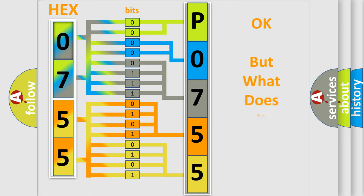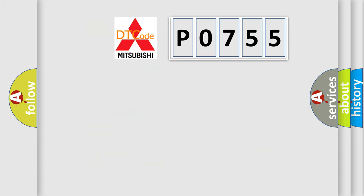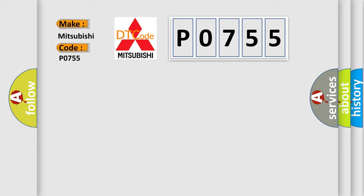We now know in what way the diagnostic tool translates the received information into a more comprehensible format. The number itself does not make sense to us if we cannot assign information about what it actually expresses. So, what does the diagnostic trouble code P0755 interpret specifically for Mitsubishi car manufacturers?